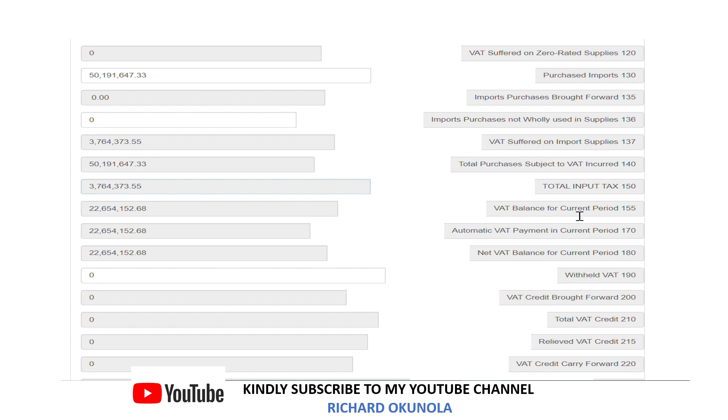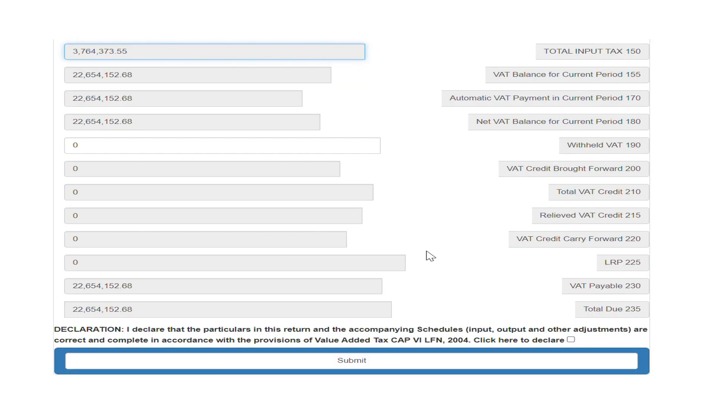After you are done with that the next thing is just to click on proceed and then you have it computed by itself automatically. You have your total input and then we have your output net of it against each other, so you have your VAT payable for the month which is 22 million in this case.